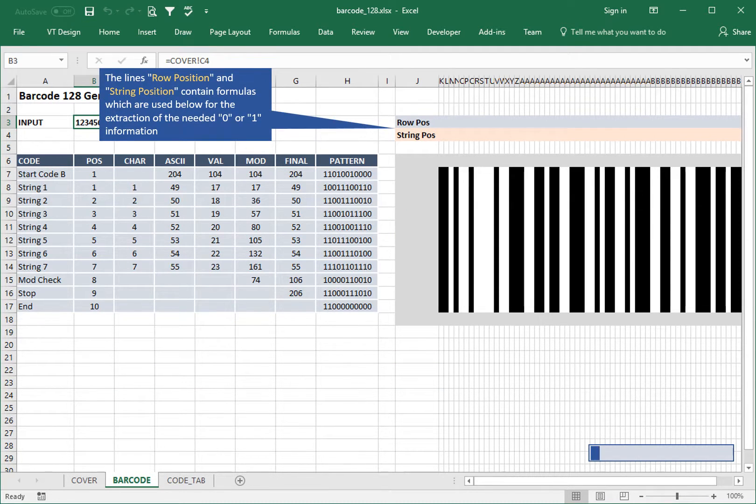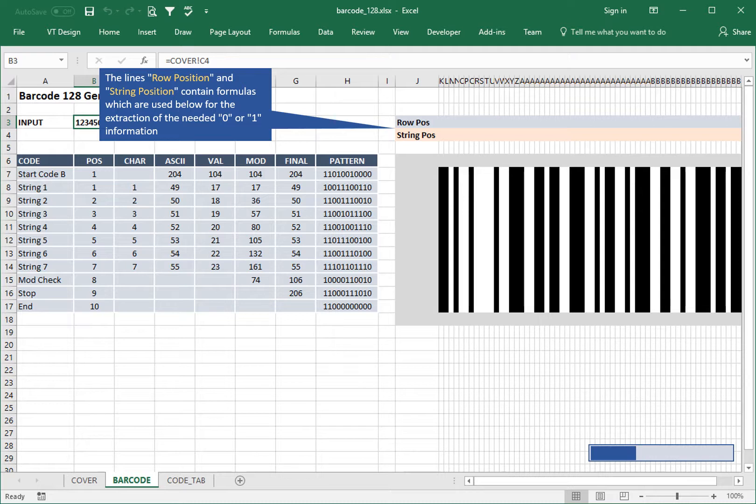The lines row position and string position contain formulas which are used below for the extraction of the needed 0 or 1 information.